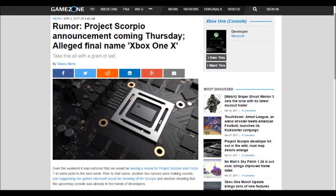Xbox Scorpio and according to GameZone, which link will be in the description, you can check it out for yourself, the alleged final name is Xbox One X. Now I know, I think I talked about this on Xbox Nation with Krap a couple weeks ago, I think he even did a video about this.